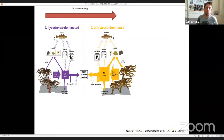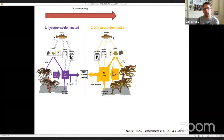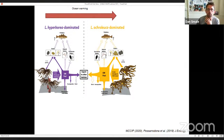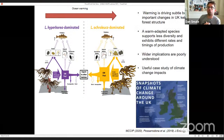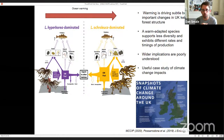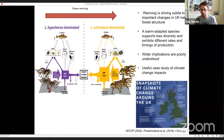So what does that mean? Basically there are still a lot of unknowns, but if we move in some sites from a system dominated by cold hyperborea towards the warm-adapted ochroleuca, we may see differences in the way these plants grow and are consumed. We can expect higher rates of in-situ grazing and different timings and release of organic matter, which may be turned over and recycled more quickly in an ochroleuca-dominated system. Warming is driving subtle but important changes in UK kelp forest structure, and a warm-adapted species supports less diversity and exhibits different rates and timings of production.